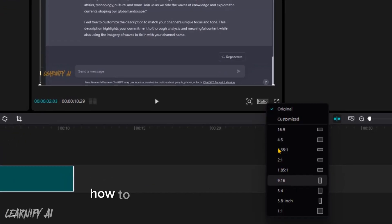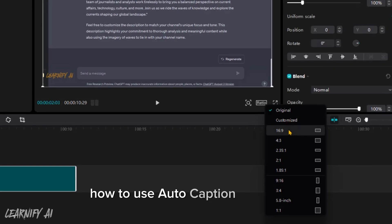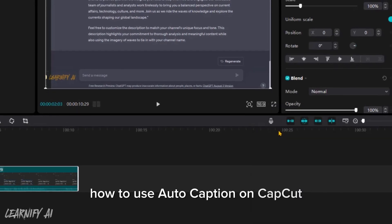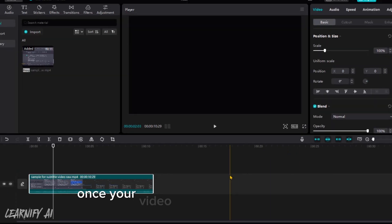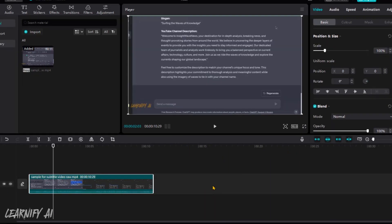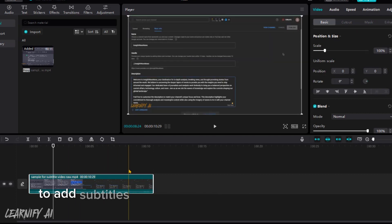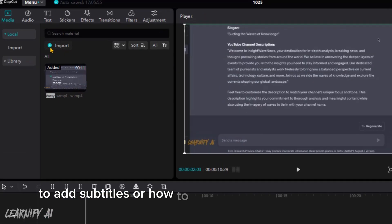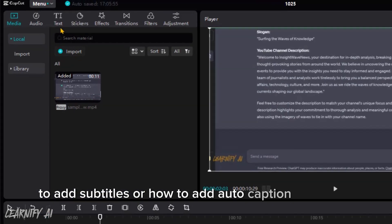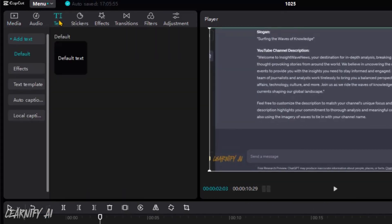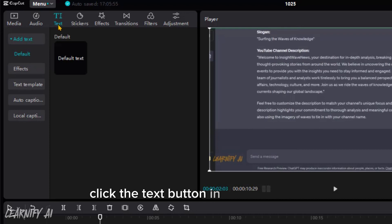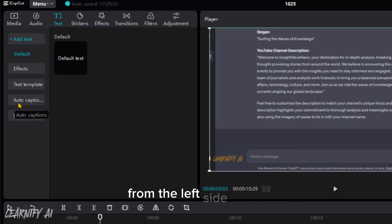Once your video is imported into CapCut, follow these steps to add auto-captions. Click the text button in the menu bar. From the left side menu, select auto-captions.